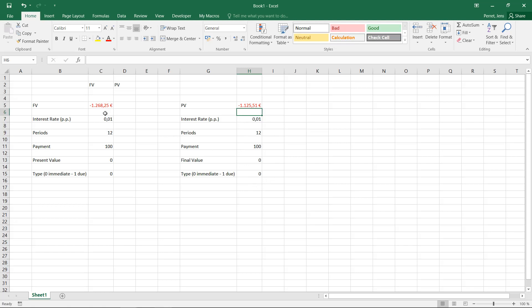Well, that's everything then for the FV and PV. So it's more or less about the values, the final value and the present value of a payment plan. I say goodbye and see you next time.